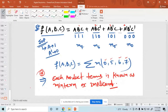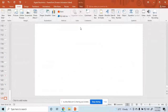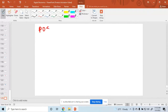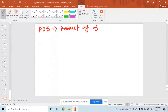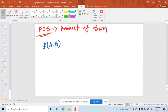Now I'm discussing the POS form — Product of Sums. POS is the opposite of SOP. For a function f(a,b), Product of Sums means you write sum terms multiplied together.